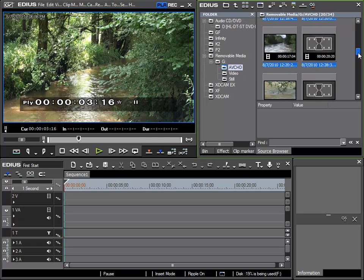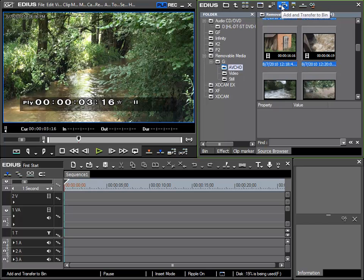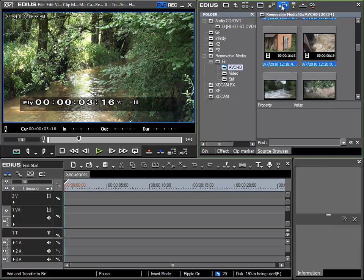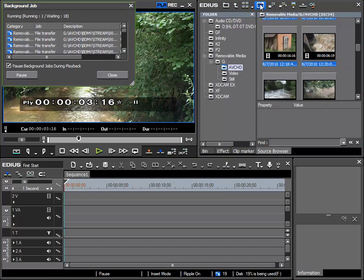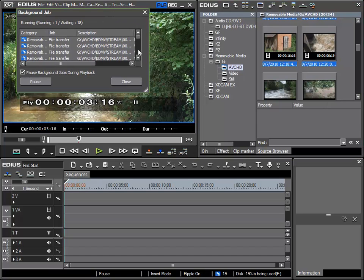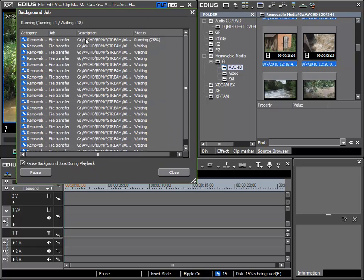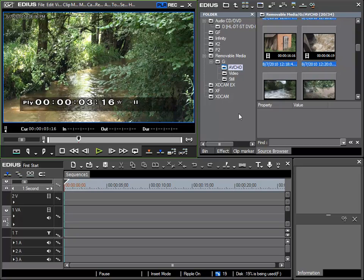And then I can import them directly into my project by using the add and transfer to bin button. The import takes place in the background, which we can see by opening the show background job window. Here we can see the list of items to be worked on. I will however not record during this process and wait until the clips have been imported into my bin and project directory.